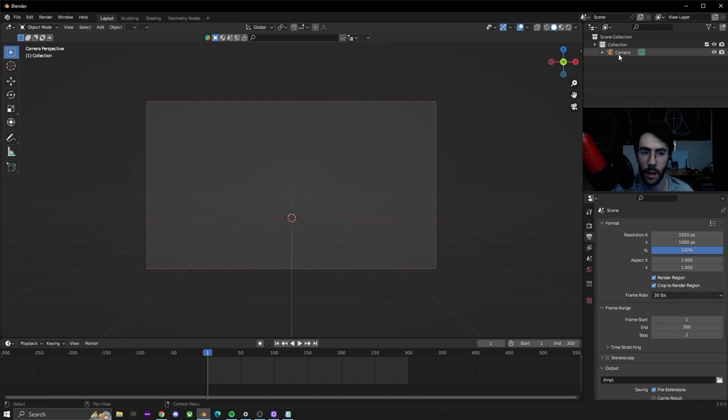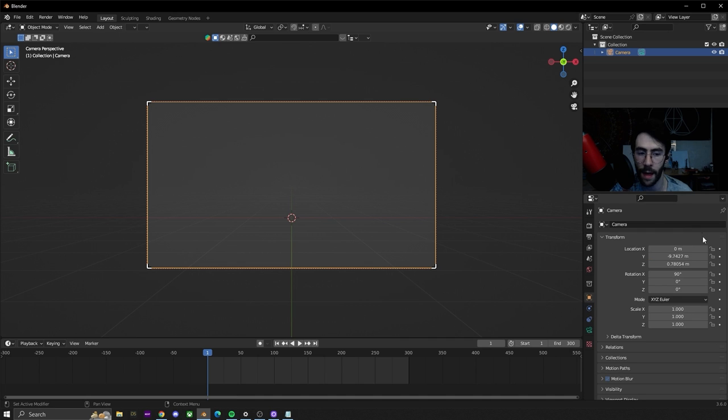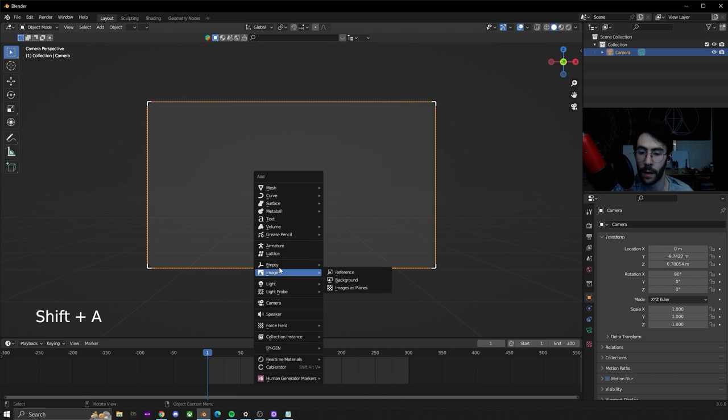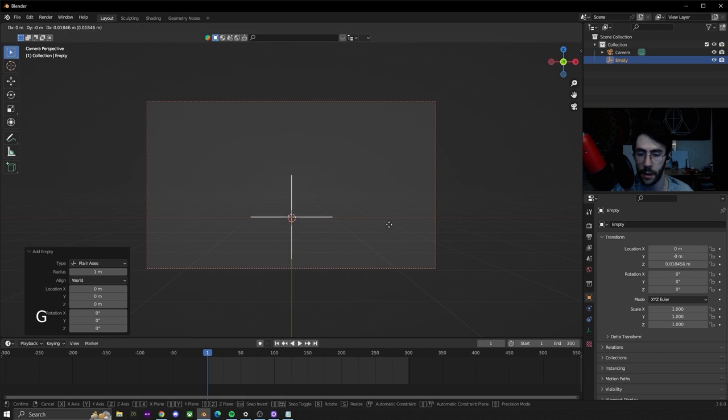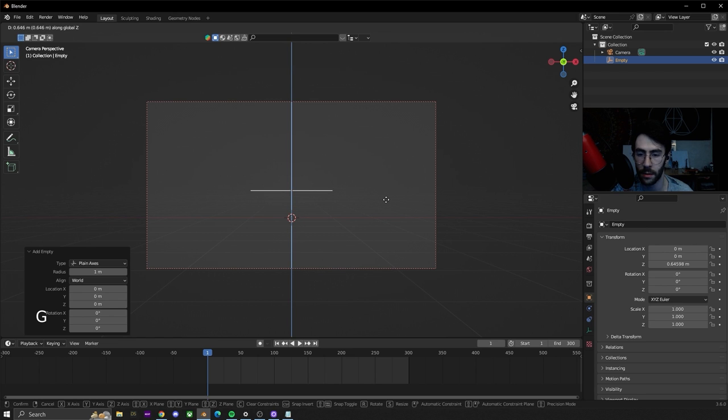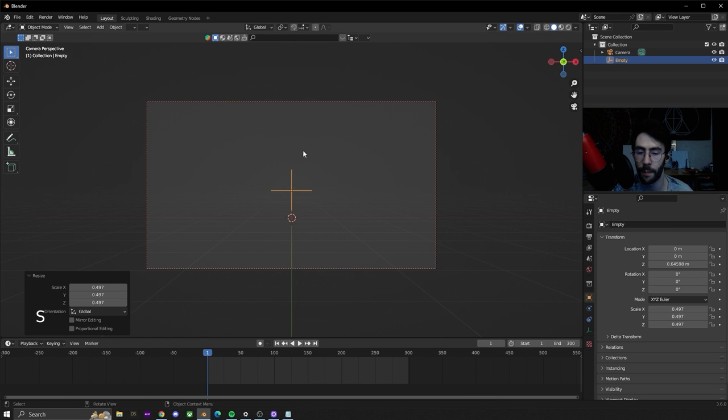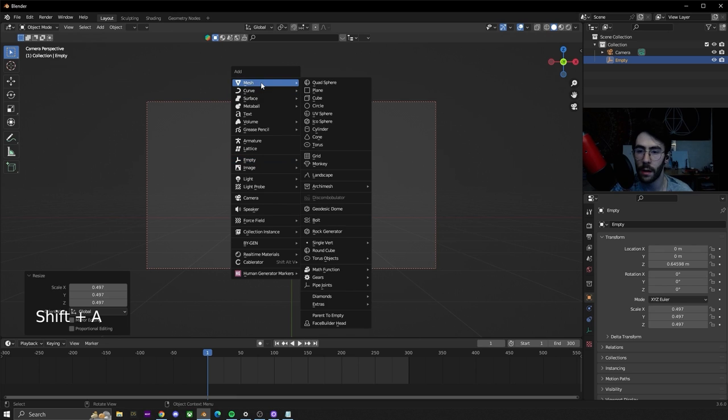We're going to start by having a blank scene with a camera that is on the center of the x-axis and it can be anywhere on the y and the z. Then we're going to add an empty plane axis, hit G and move it up on the z-axis so it's centered and scale it down a little bit. This is going to be what we're mirroring everything over.